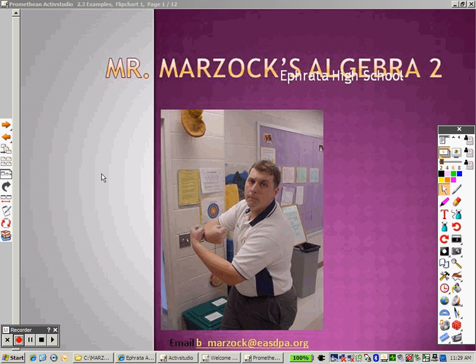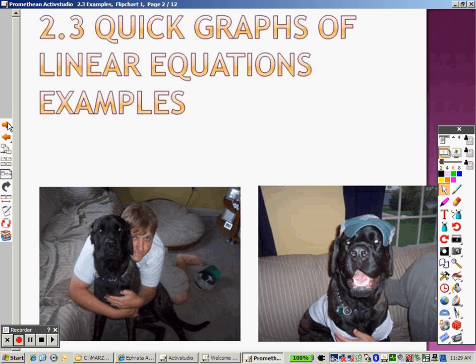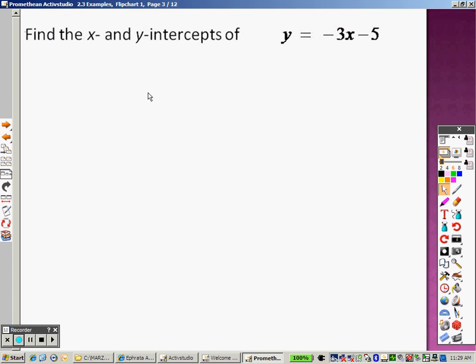2.3. With 2.3, we're talking about quick graphs of linear equations and examples. So we're going to start off with finding the x and y intercept, which is a way to find quick graphs sometimes.